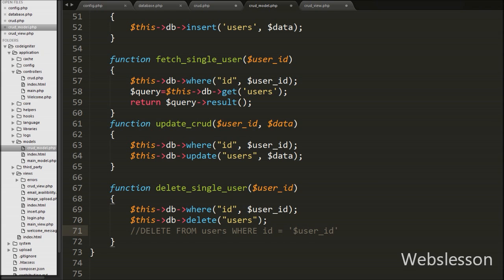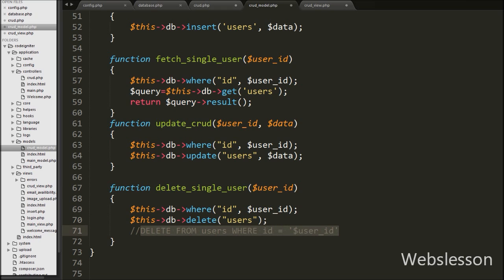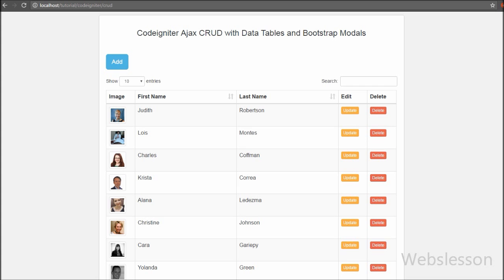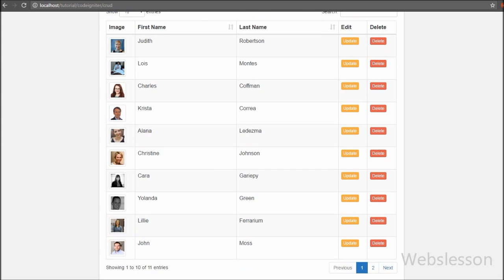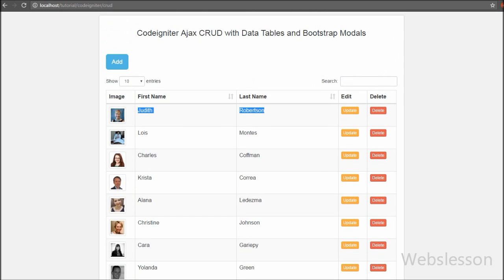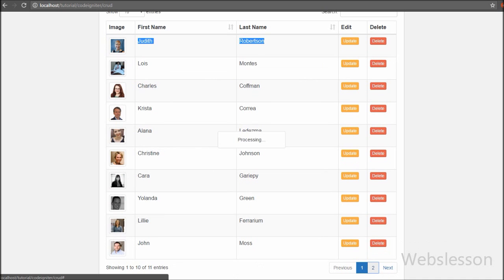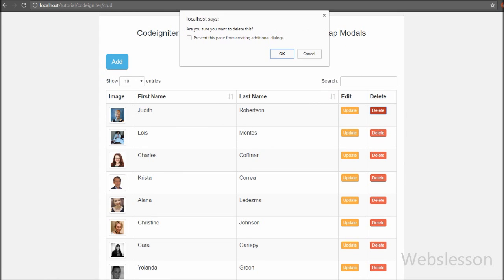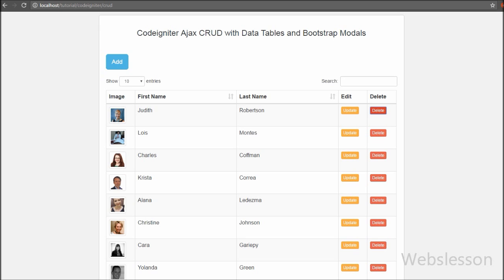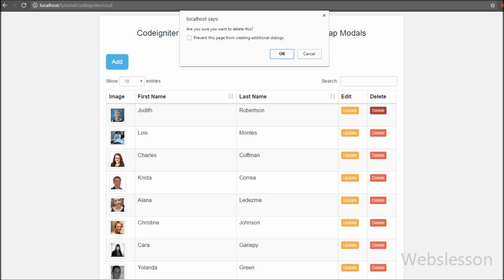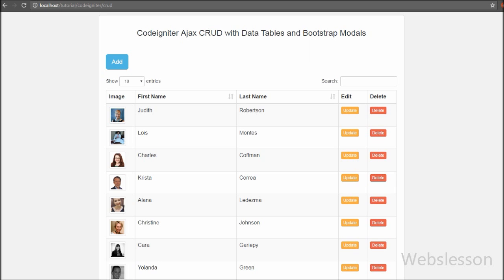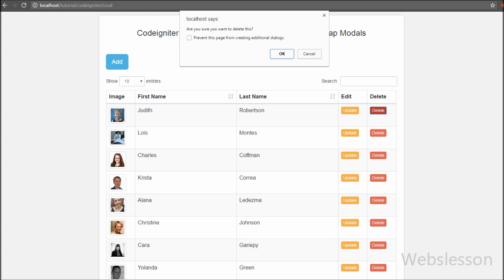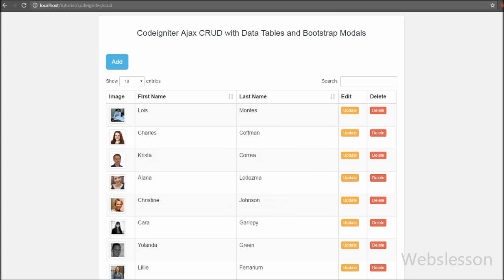Our code is ready for removing or deleting data using AJAX and CodeIgniter framework. We save the code and check it in the browser. We can see the users data loaded in the DataTables plugin. With the data we can also see two buttons: update and delete. When we click the delete button, it pops up the message 'Are you sure you want to delete this?' with OK and Cancel buttons. When we click Cancel, no action is performed. When we click OK, it pops up the message 'data deleted' and the DataTables data is also updated. So here we can remove or delete data without page refresh.